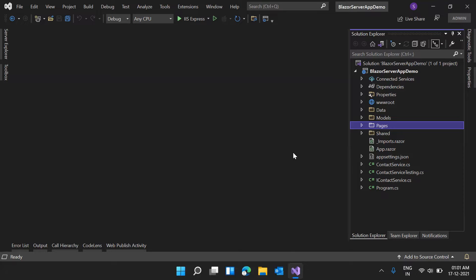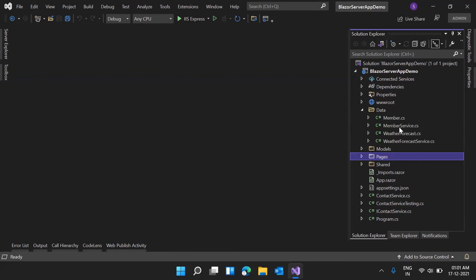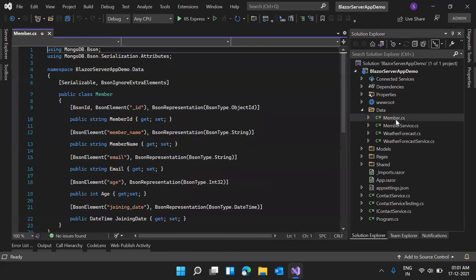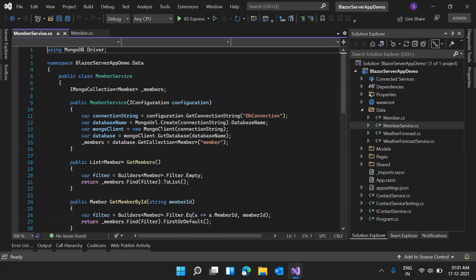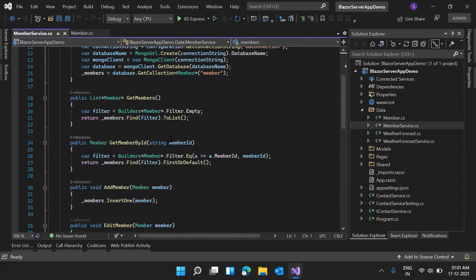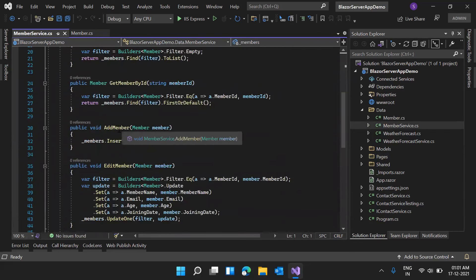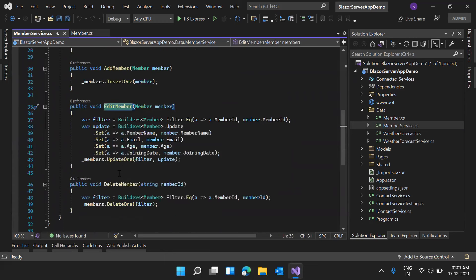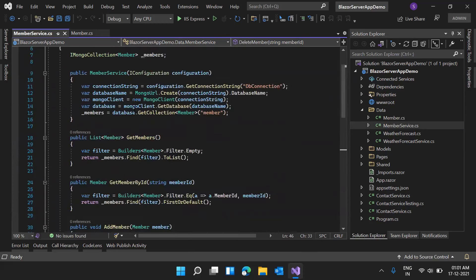Let me show you what I have done. In the data folder, I have created a new model class called Member. I have also created a new service, MemberService, which will save the data. It has methods for AddMember, EditMember, DeleteMember, GetMembers to fetch all member data, and GetMemberById.